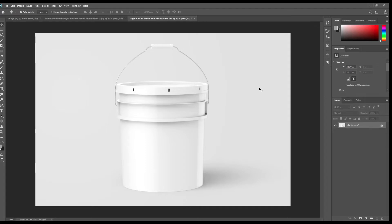Hello and welcome to our channel Mockup Earth. Today we have a paint bucket mockup. If you want this mockup, link can be found in the description. So let's get started.